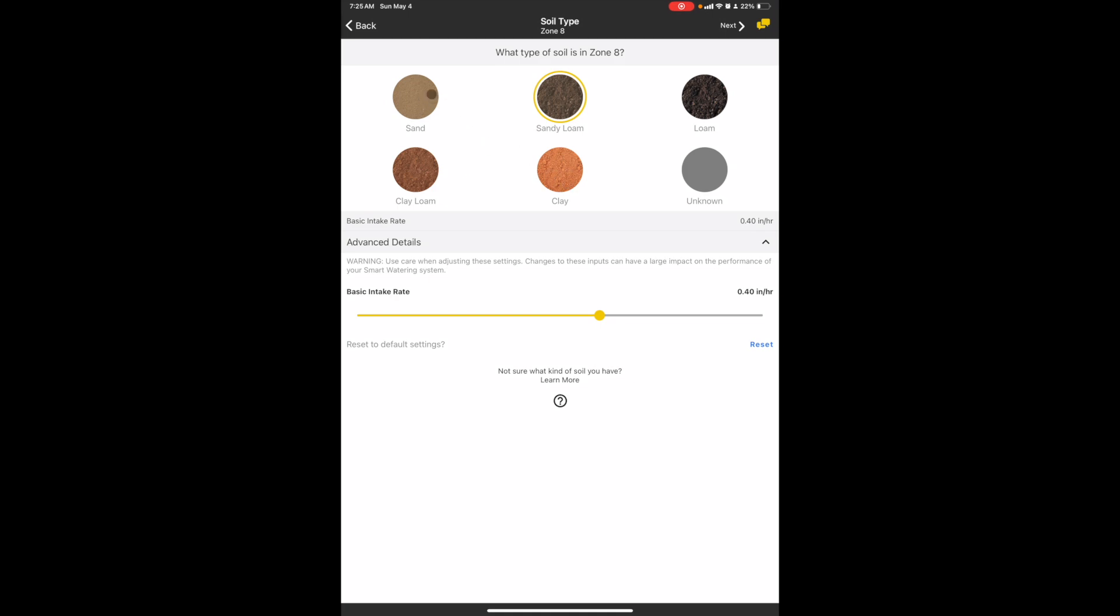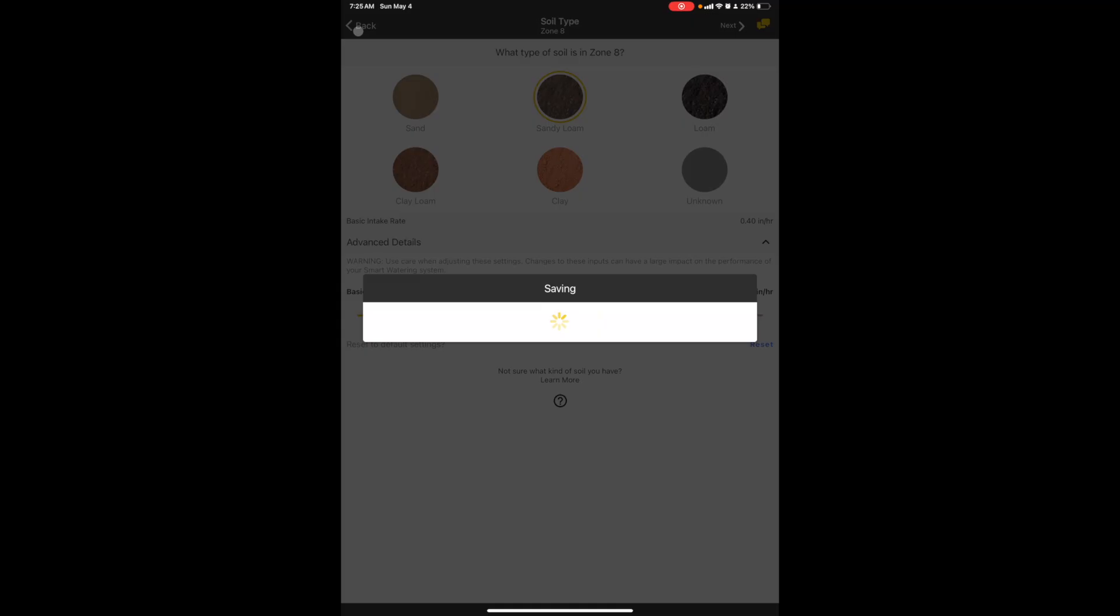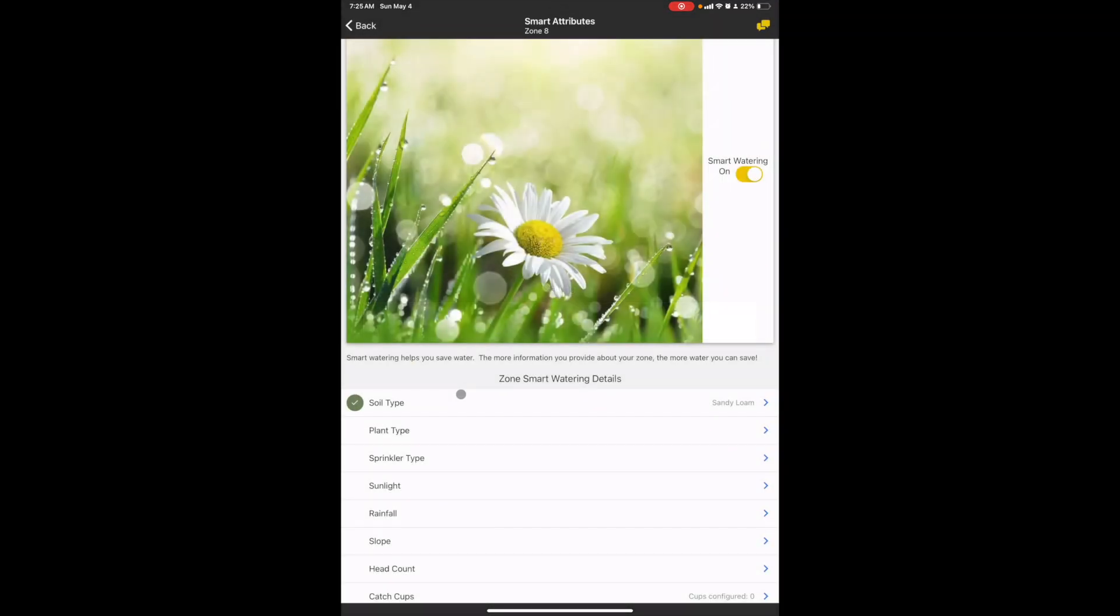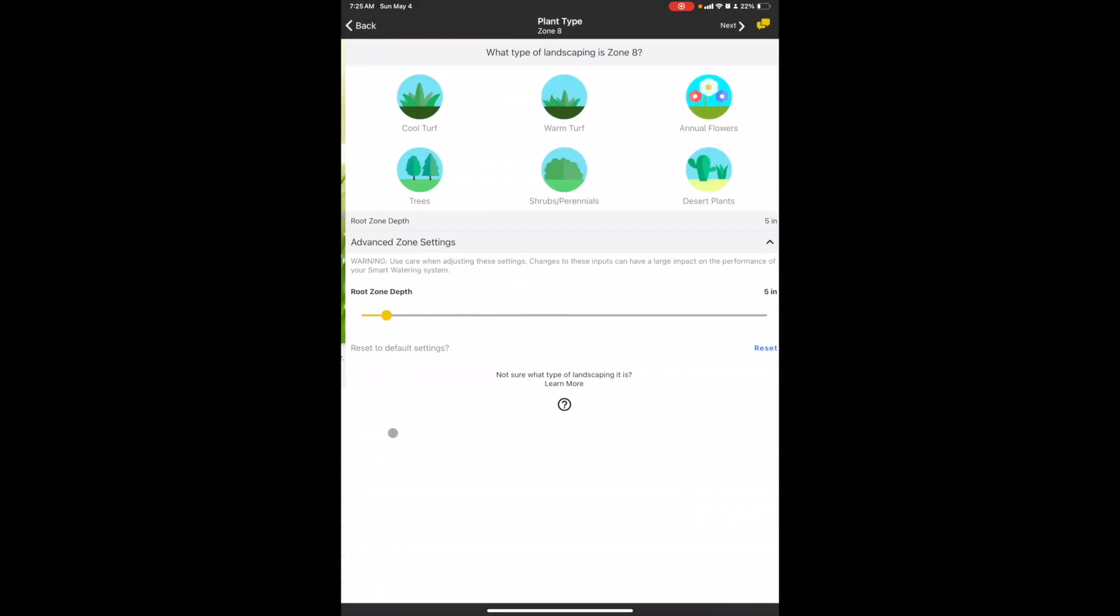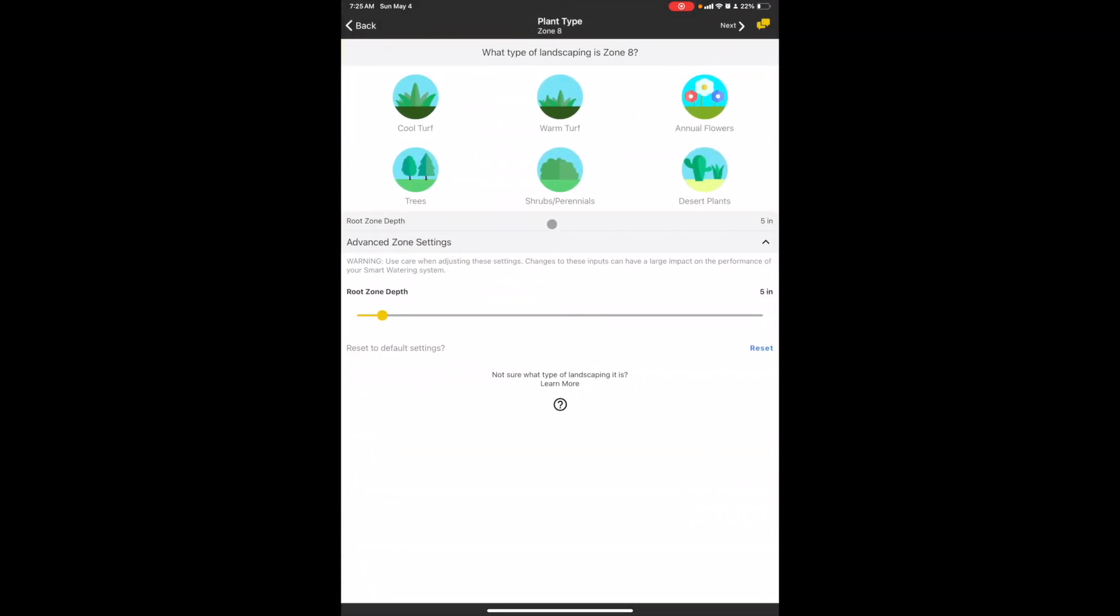Okay, let me go to plant type. I'm gonna go with cool season turf, but there are, as you can see, six options. Warm turf, that's typically in a southern climate. It depends on what you're gonna be dealing with. Now the root zone that I'm dealing with is actually not six inches, it's more like four.